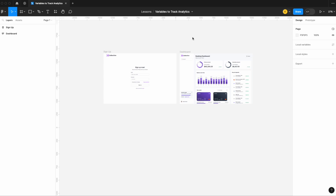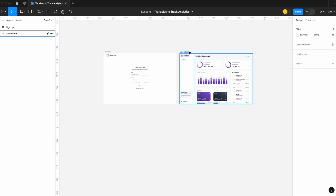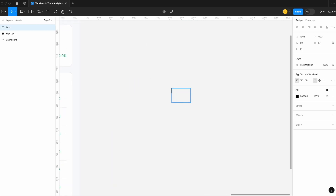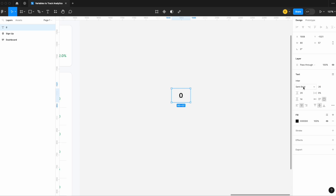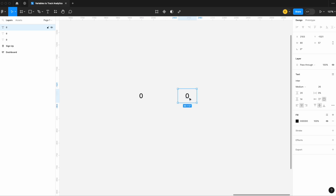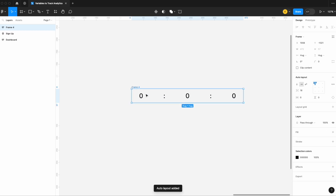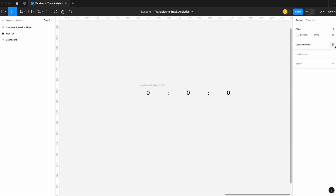Let's start off by looking at how to track how long a user viewing our prototype is spending on an individual page. We're going to focus on how long a user is going to spend viewing our banking dashboard. I'm going to set up the foundations for a timer — setting it to zero with hours, minutes, and seconds, adding colons in between, selecting all and adding auto layout. We'll call this the dashboard session timer.